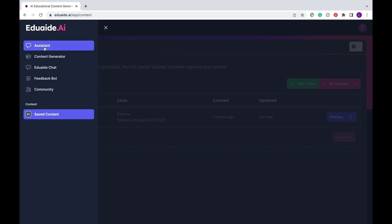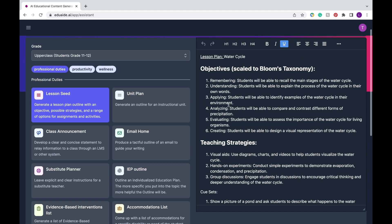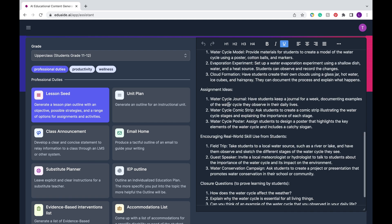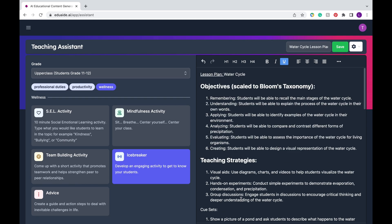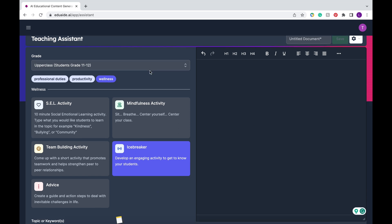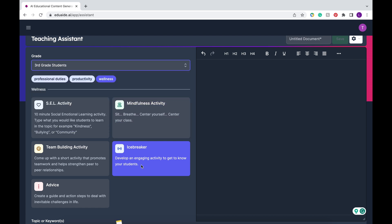Now I'm going to click on that button with the three bars again and I'm going to head back to the assistant. One thing to note when you're going back and forth between the save content and teaching assistant is that the lesson plan with the water cycle or your previous document is still going to be there so you have to clear it before you create another thing. Also I found that the grade level resorts back to the upper class students grade 11 to 12 so make sure you change it to your specific grade level.